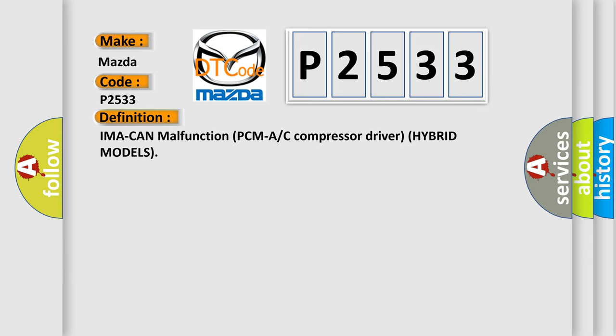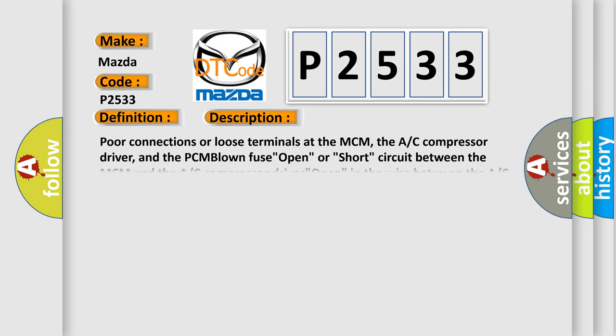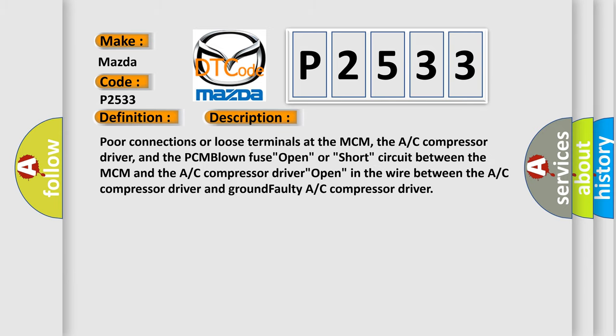And now this is a short description of this DTC code: Poor connections or loose terminals at the MCM, the AC compressor driver, and the PCM blown fuse open, or short circuit between the MCM and the AC compressor driver open in the wire between the AC compressor driver and ground faulty AC compressor driver.